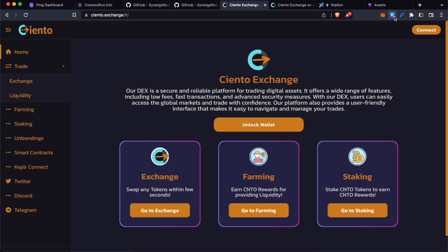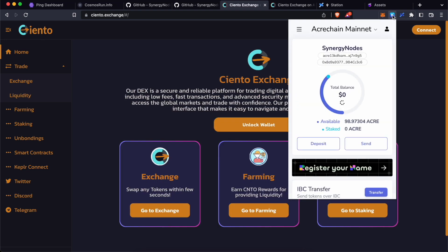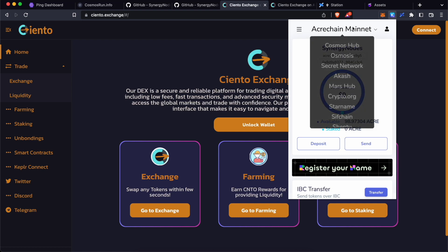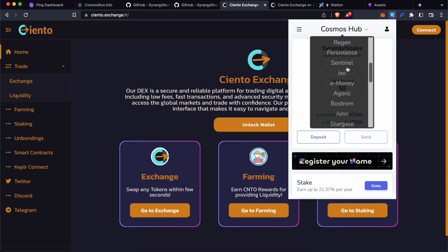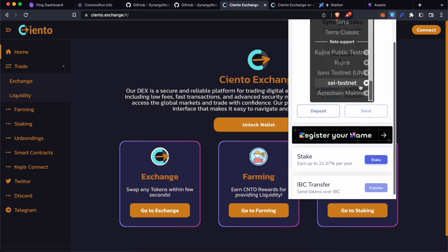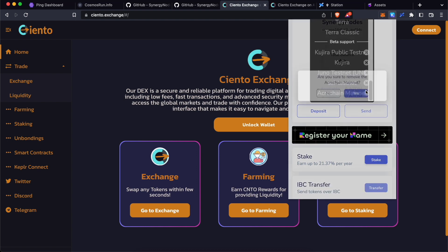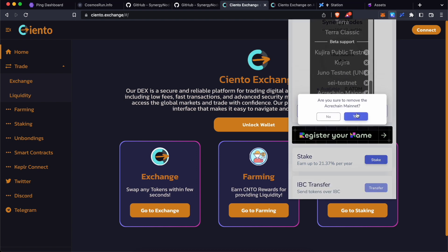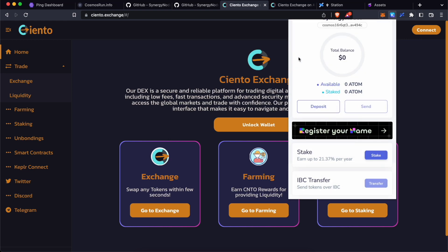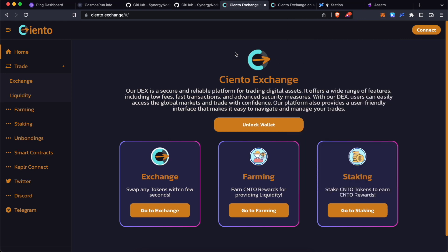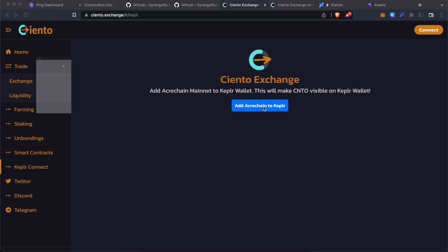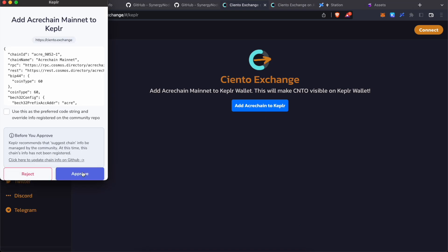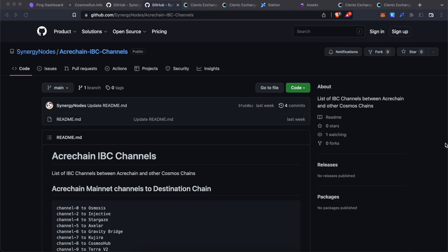To do so, click on Kepler icon over here. Change the network to something else other than ACARE chain. Scroll down, click on Exmark and remove ACARE chain from Kepler wallet. Visit Ciantex.exchange, click on Kepler connect, click on add ACARE chain and click approve.